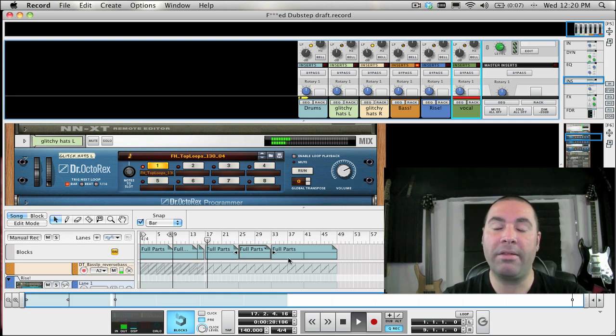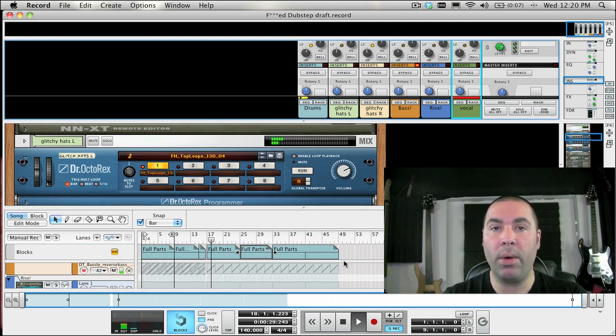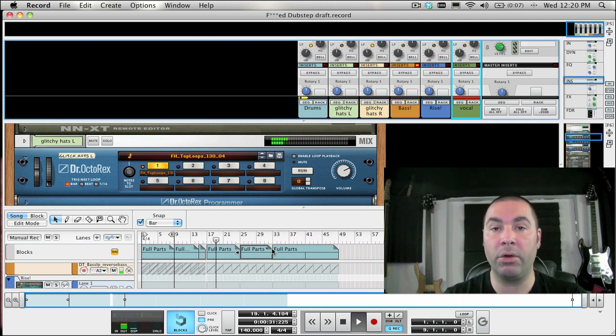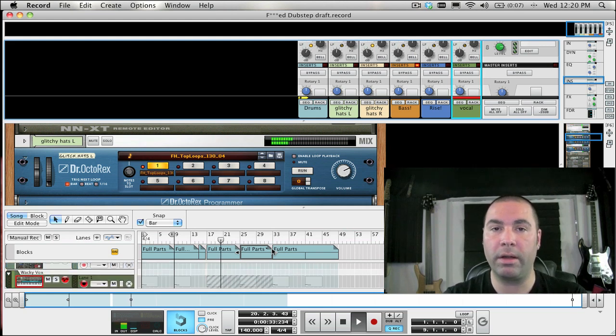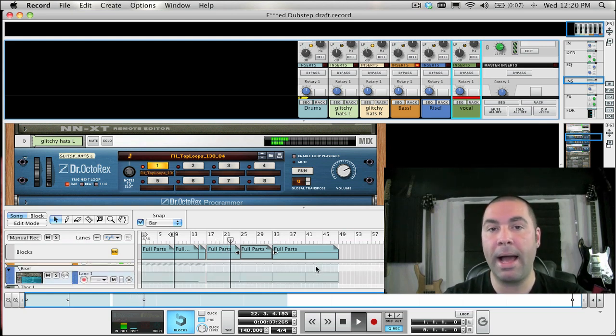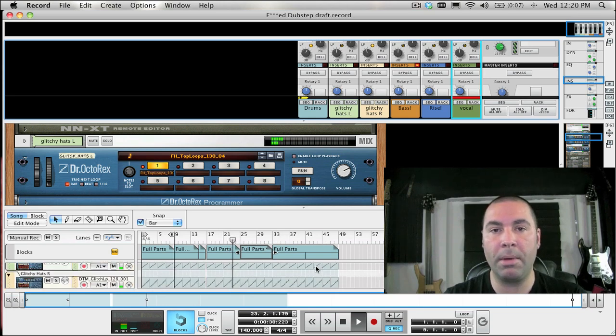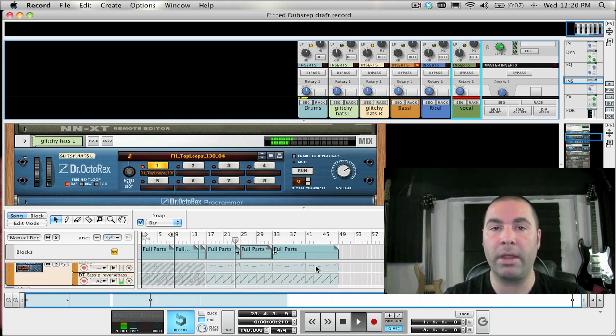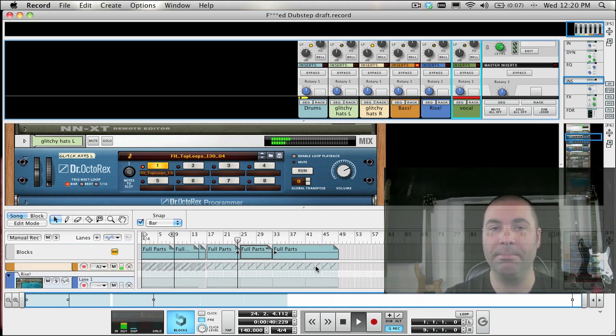Some people have been asking if there was a way to actually trigger the sounds of the new Kong drum designer using the ReDrum, and it is possible. It involves a little bit of routing and packing it into a combinator, and I'm going to show that to you this week.